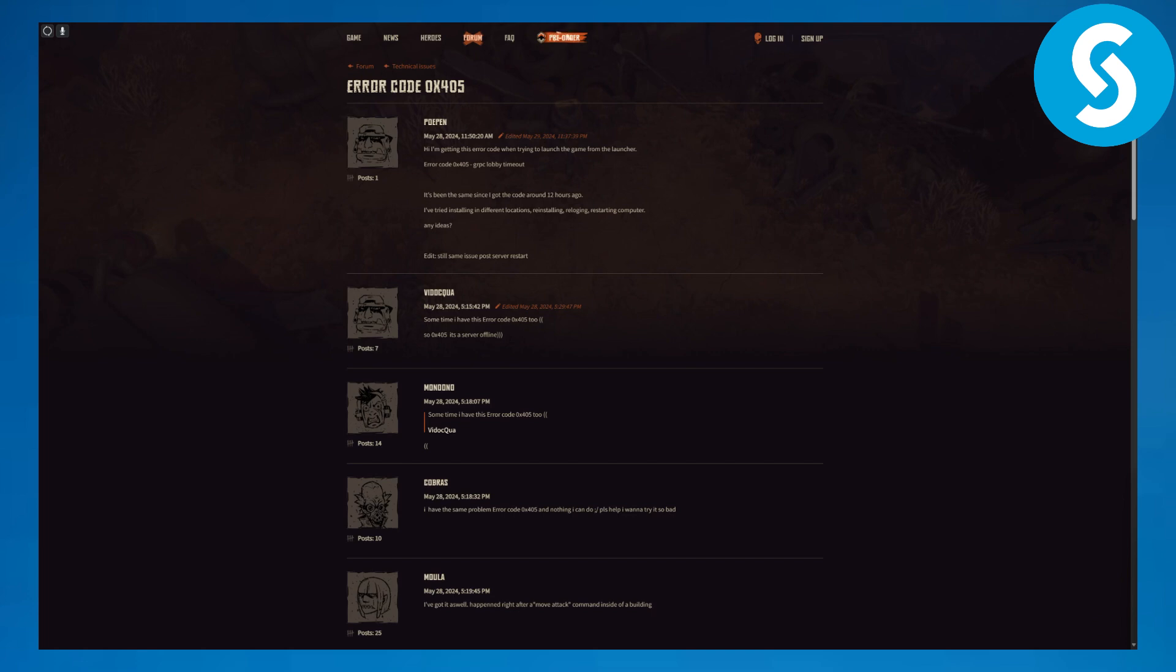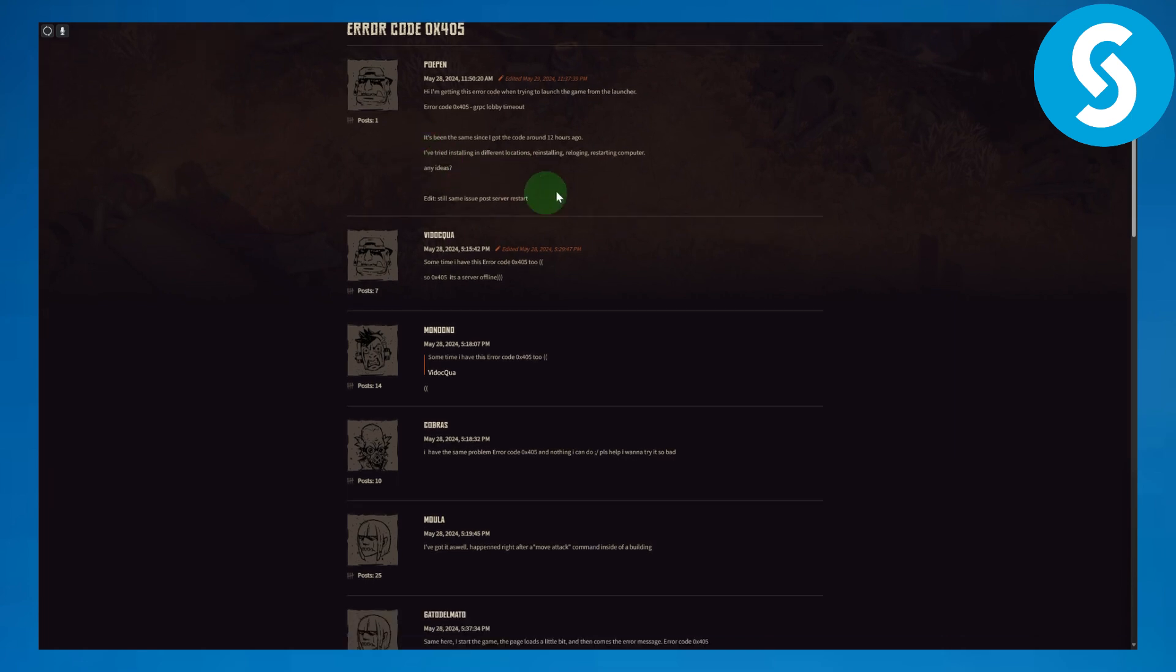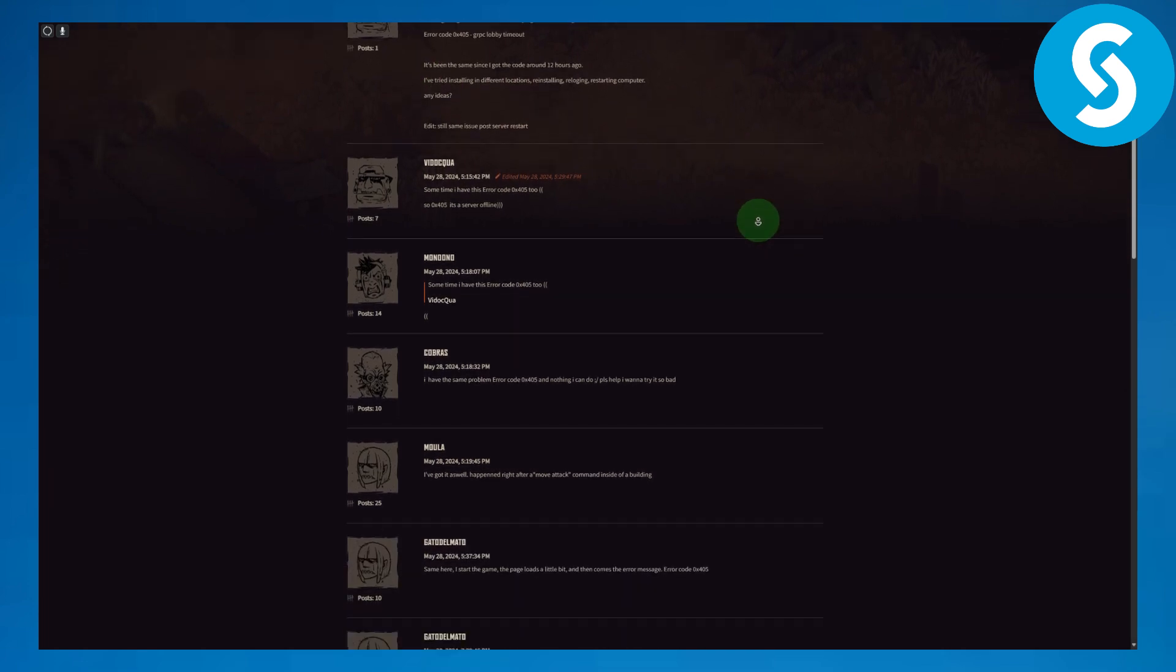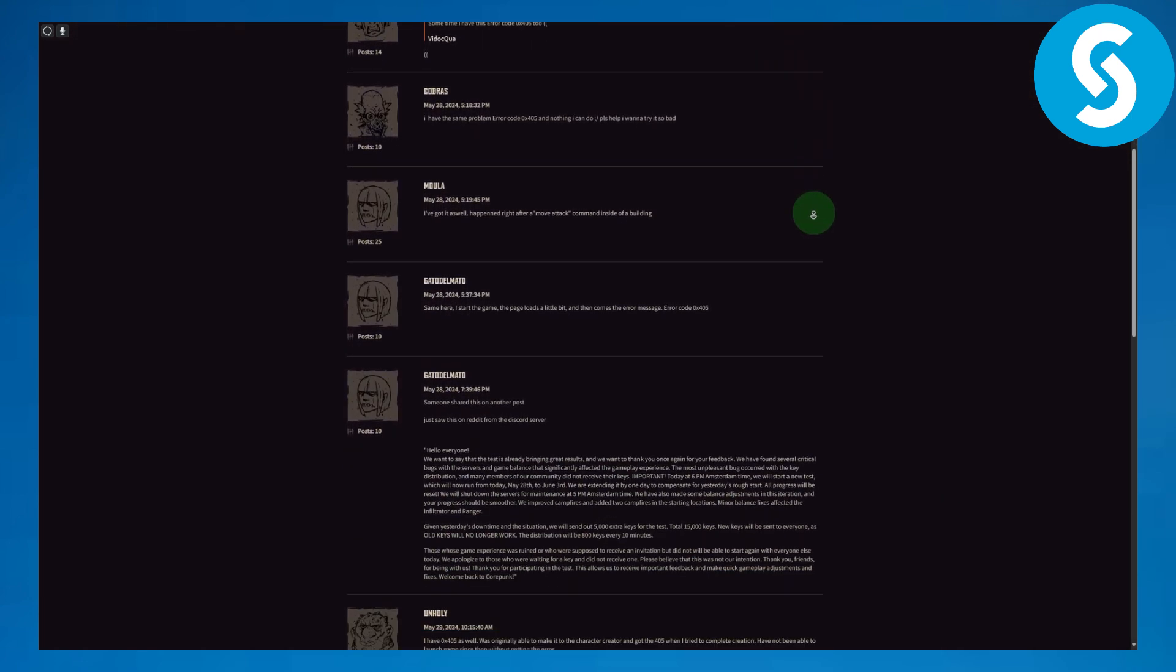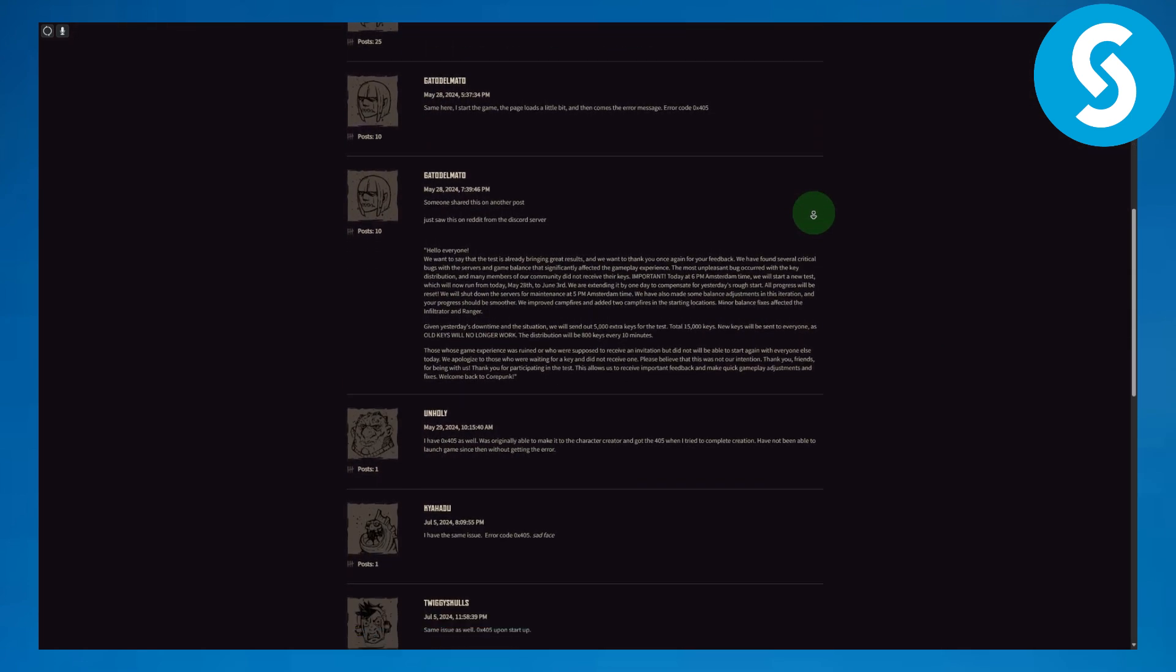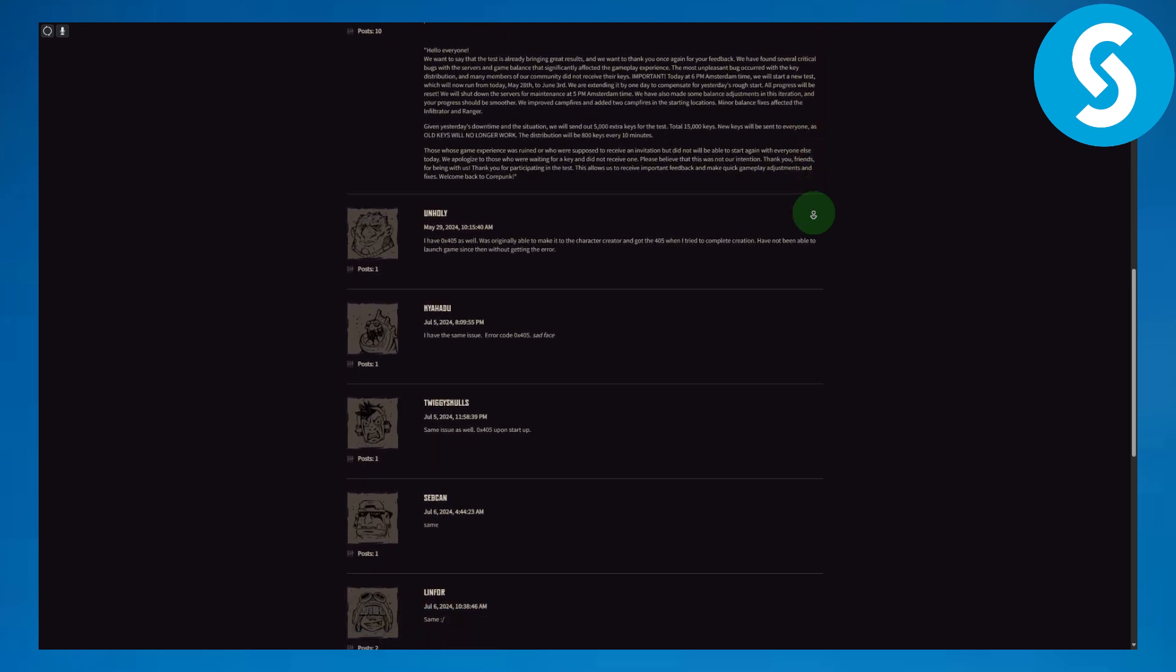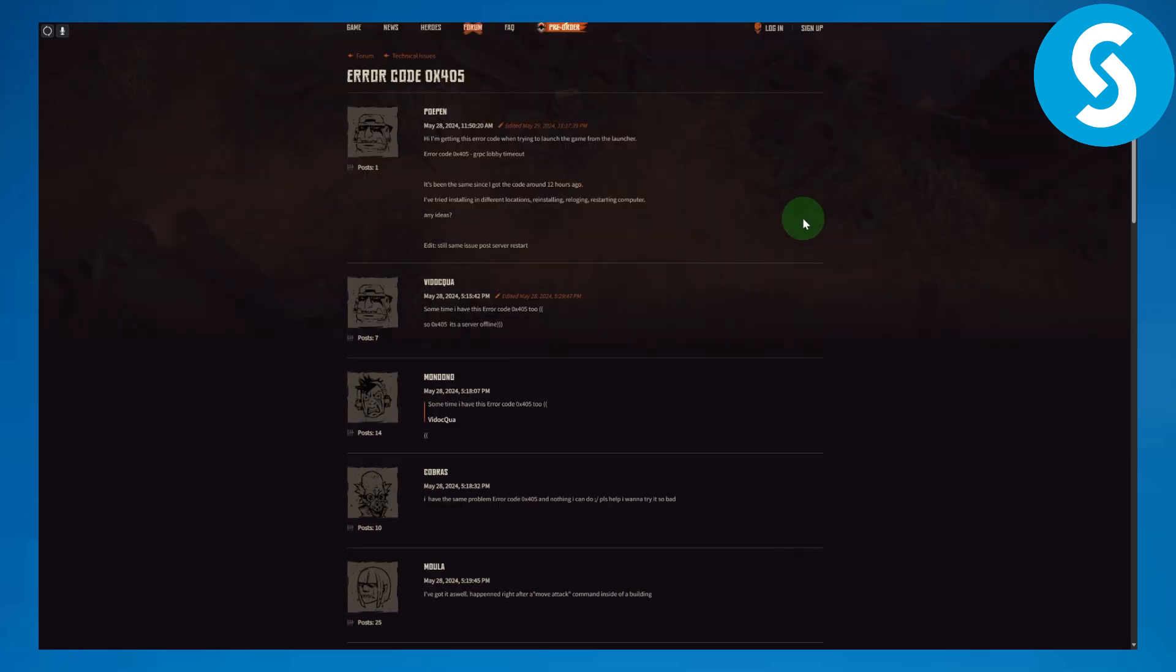So yeah, with that being said, coming on to the video. As you can see, we are on the official forum for this and a lot of people are having the same exact issue with their game. So what I recommend is two things.